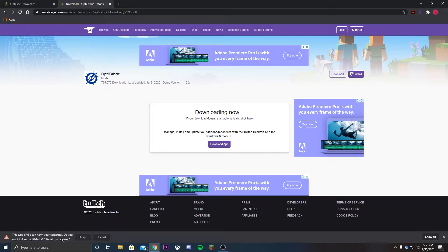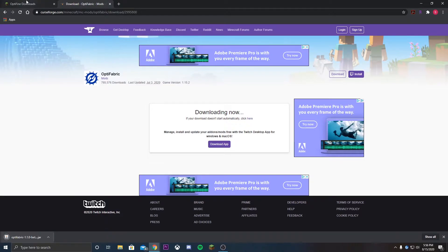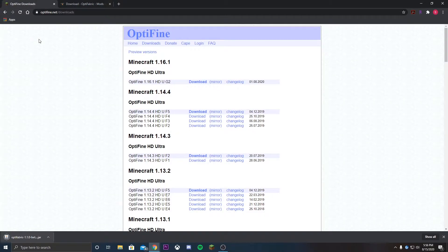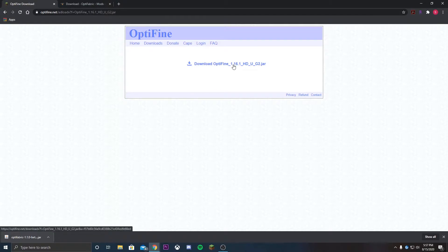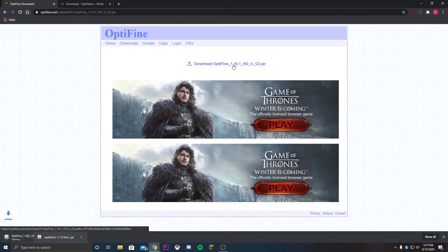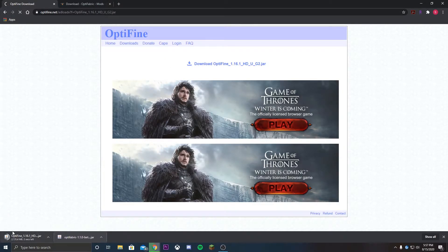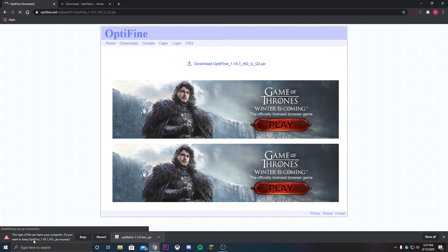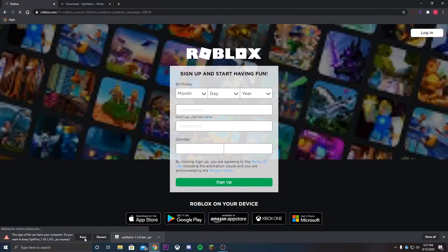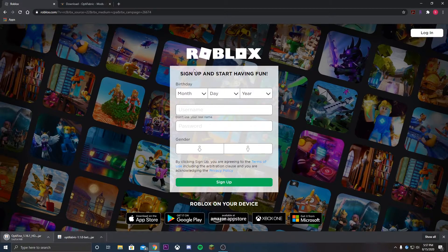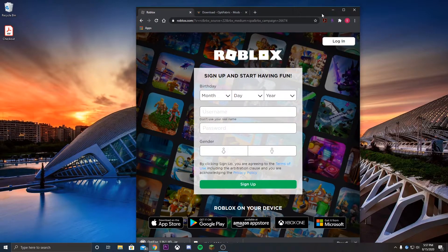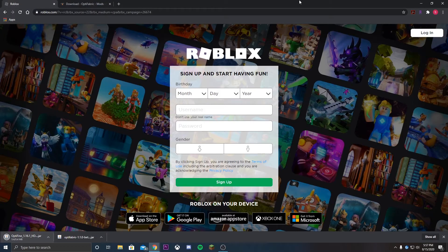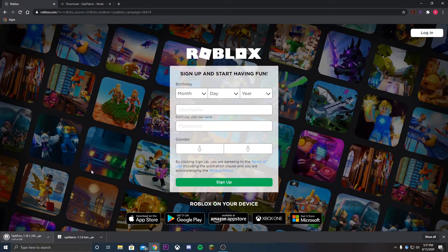We're just gonna hit download, we're gonna wait those five seconds that it's gonna make you wait, don't click anything, and then once it's over you're just gonna hit keep that file. If you do not have Optifine, it's pretty simple. You just have to hit the mirror and then download Optifine over here. It's gonna take you to this Roblox advertisement, but after this what we're gonna do is just move it over to the desktop.